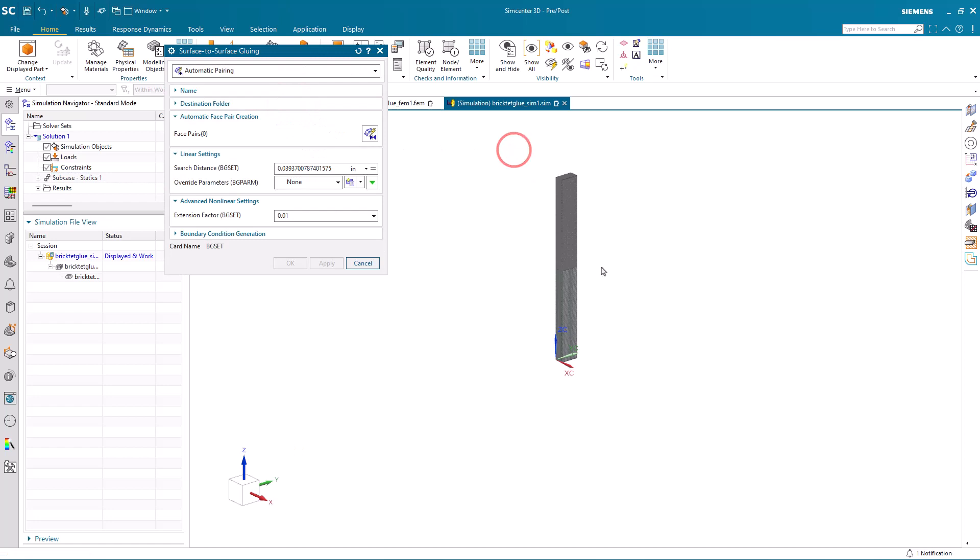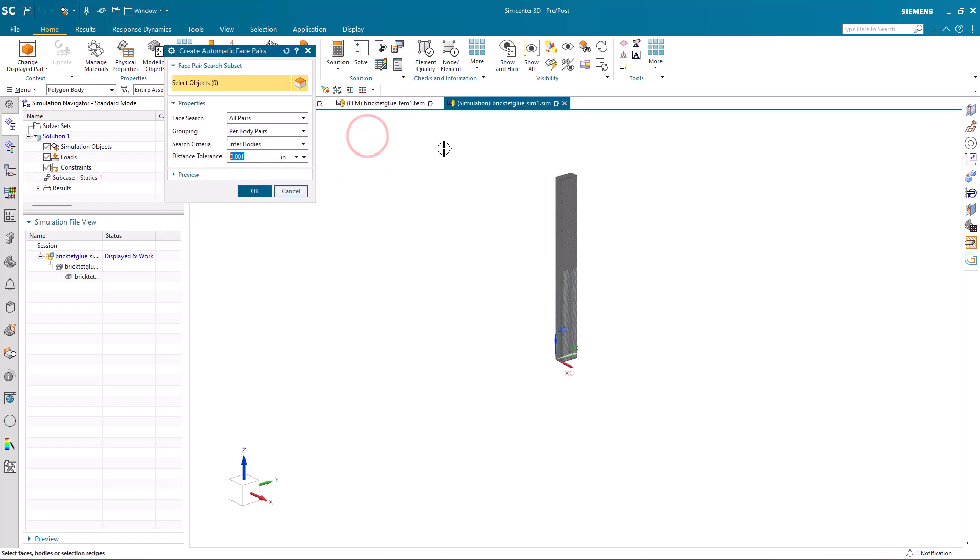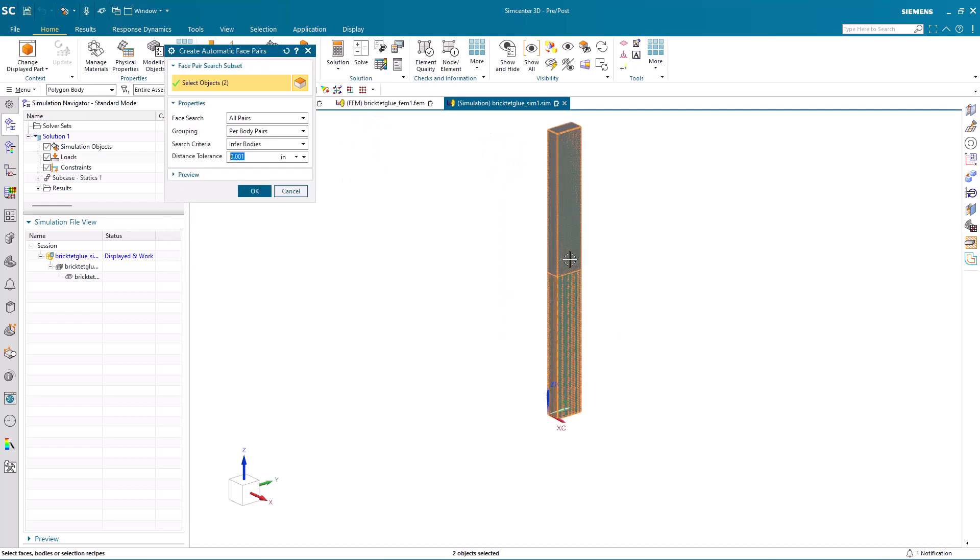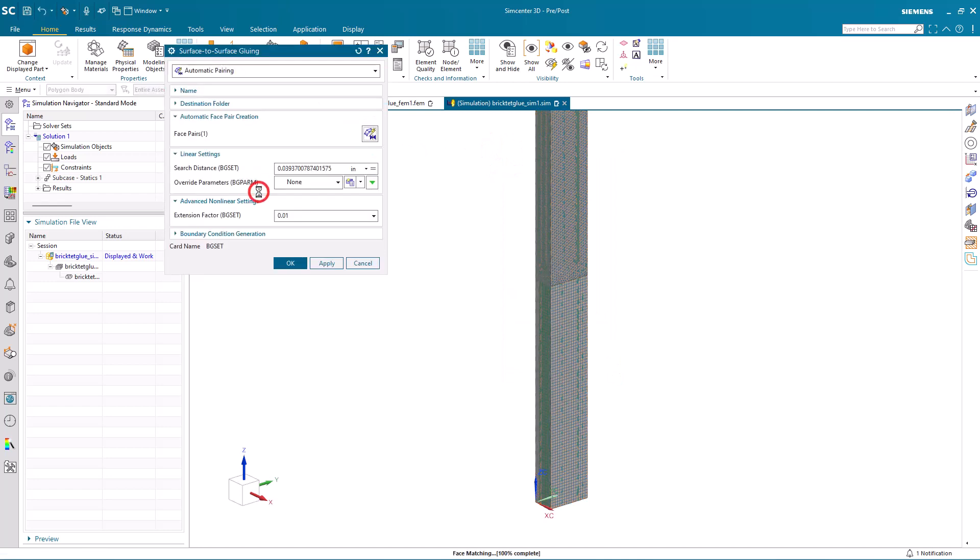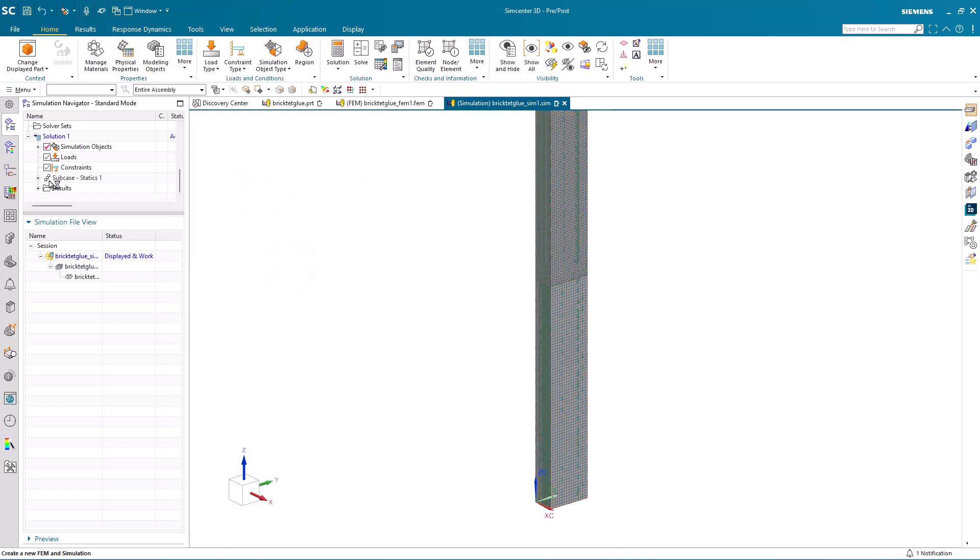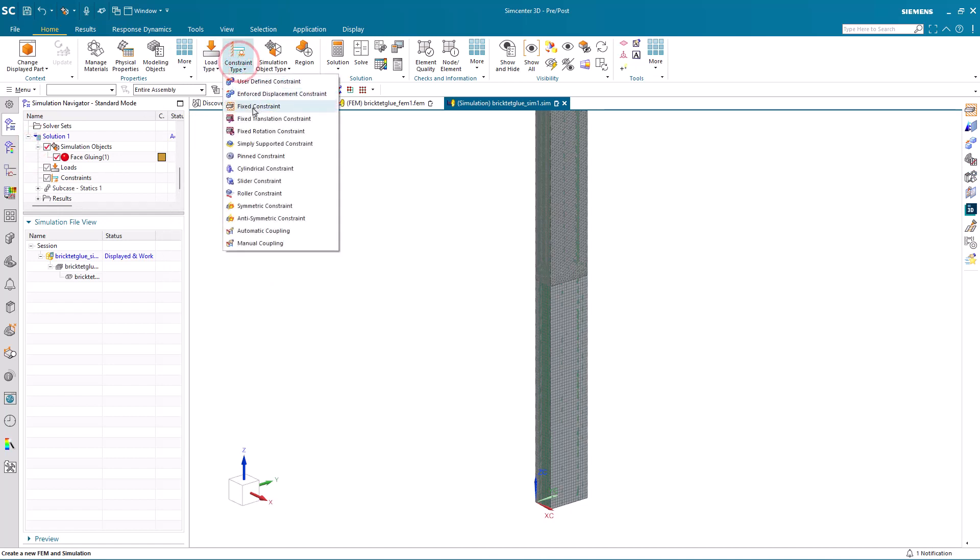So here, to apply the glue, we'll create an automatic face pair recipe where it will search for faces that are within a thousandths of an inch, and we'll take the defaults for creating the glue.